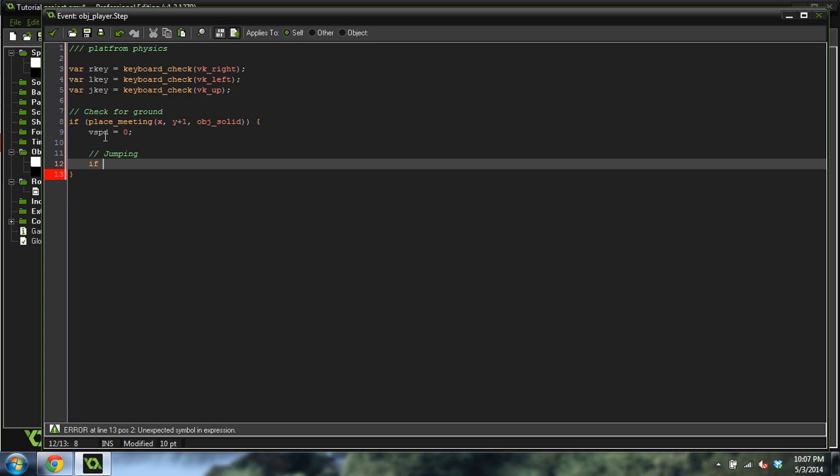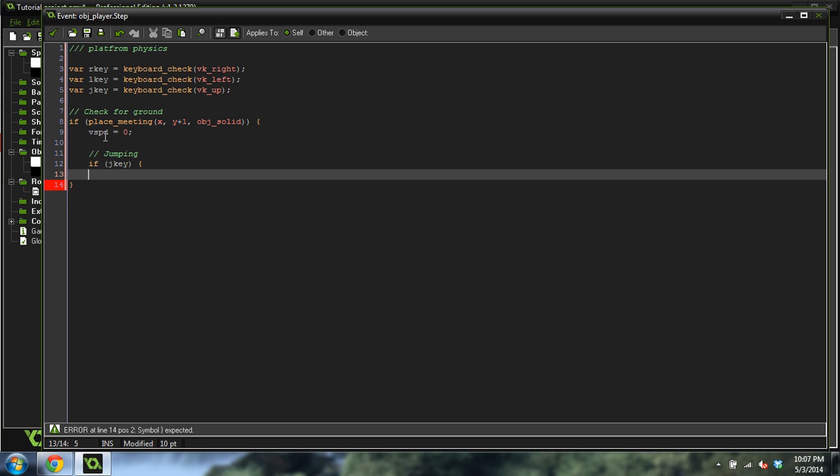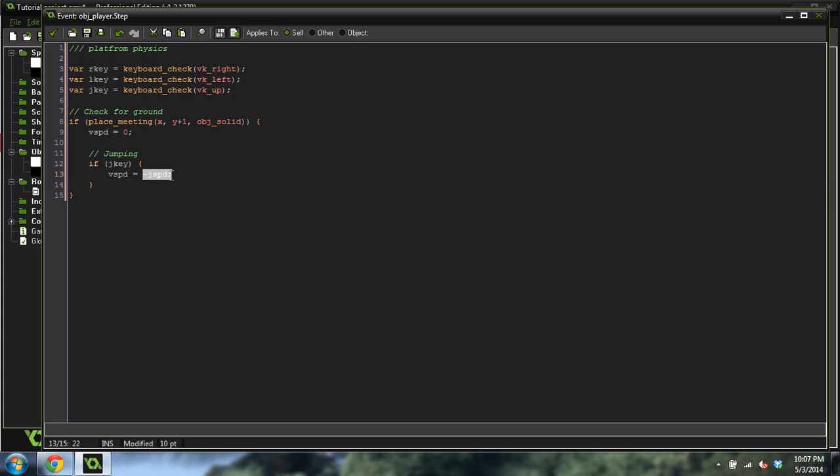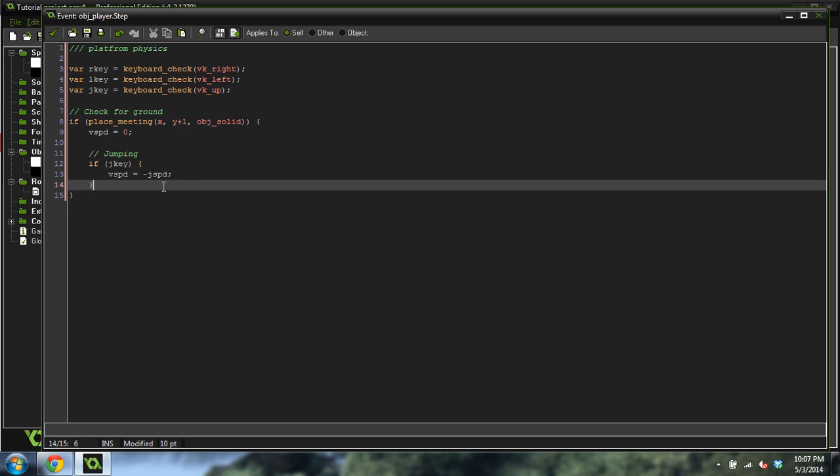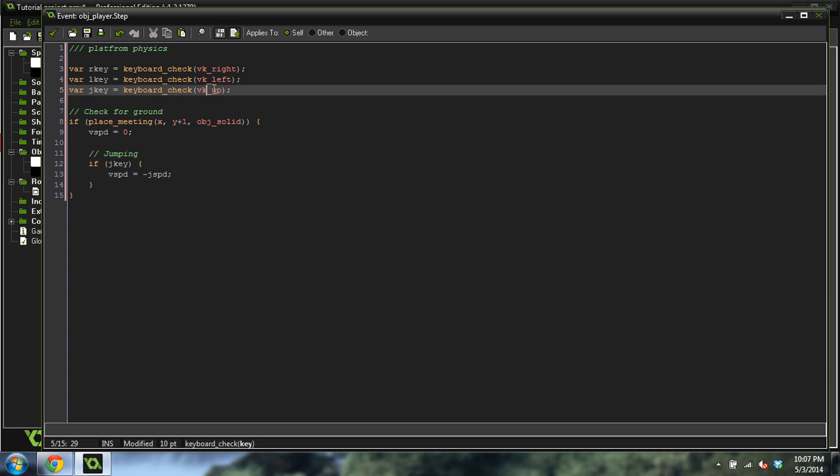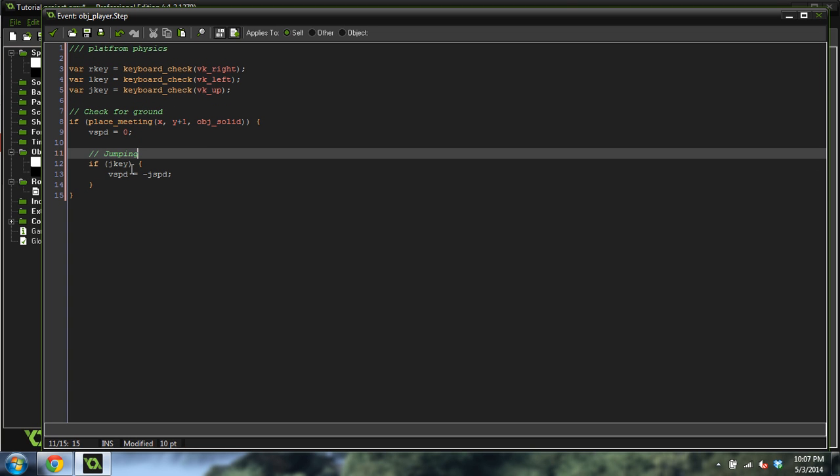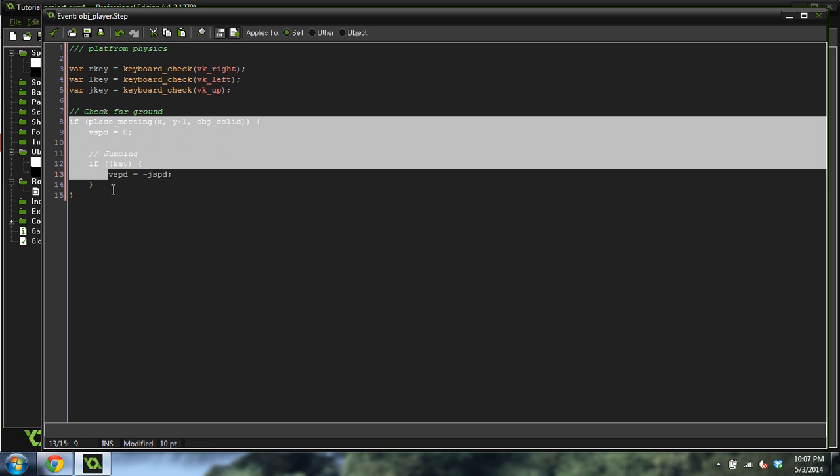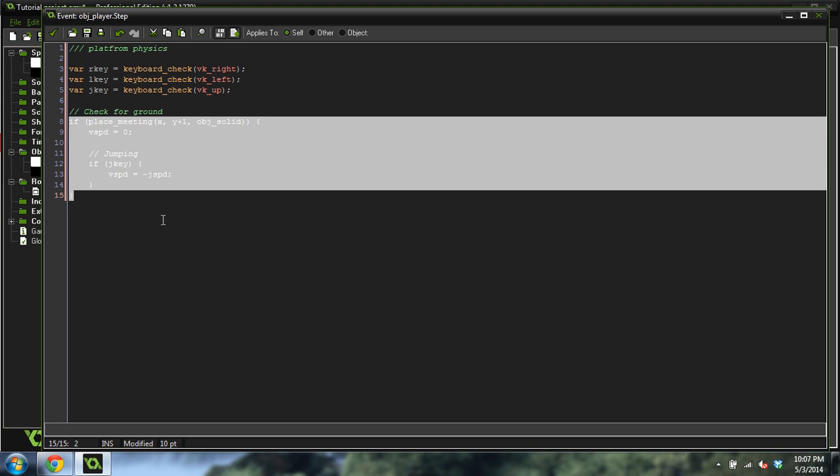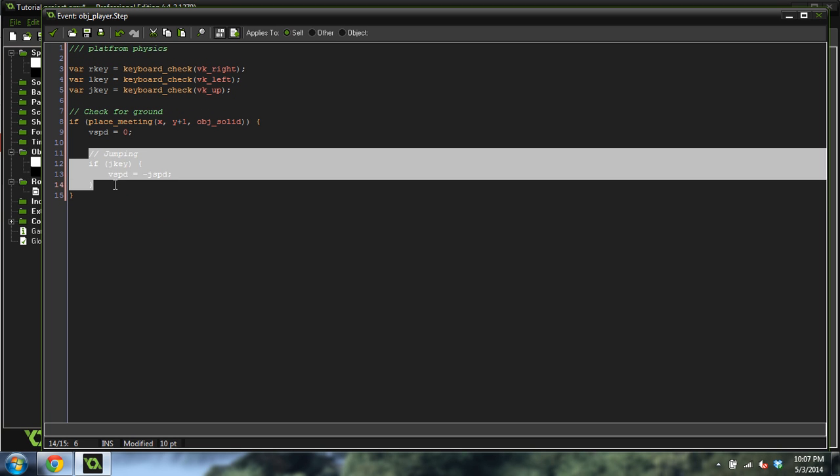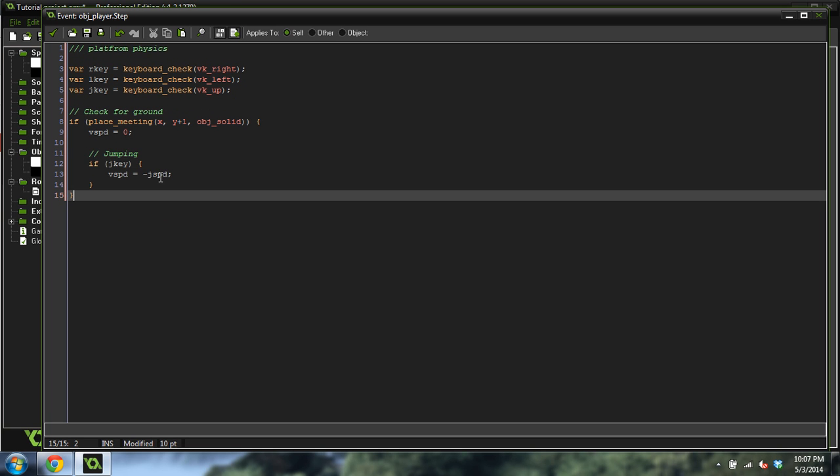And then after that, we're going to do a jumping code because we can only jump when we're on the ground. So we're going to do if JKey, VSpeed equals negative JSpeed. Basically, JSpeed, which we created in the create event, is our jump variable, and it's 12, but we want it to be negative because we want to go up. So we're just checking if they press the jump key, which is up right here. If they did, they're going to jump. But this is inside of all of this right here. Why? Because we only want them to be able to jump when they're on the ground.